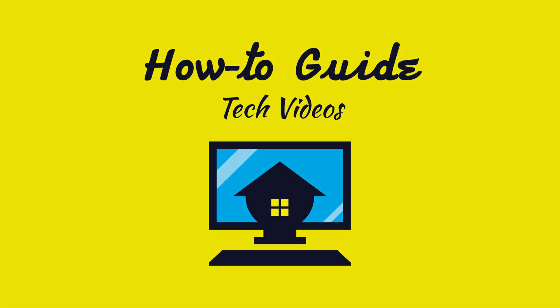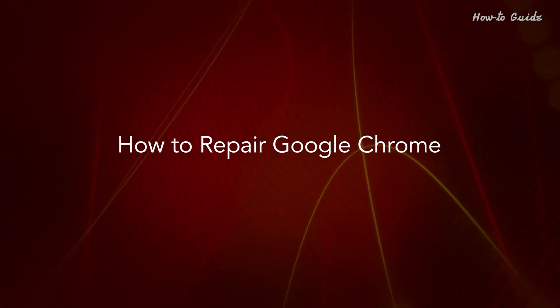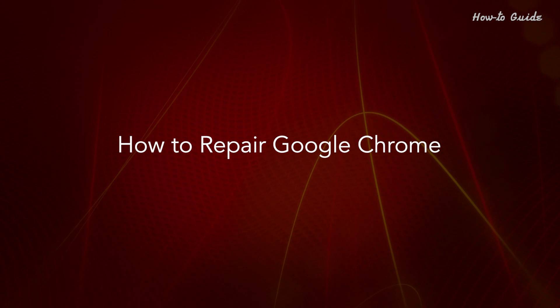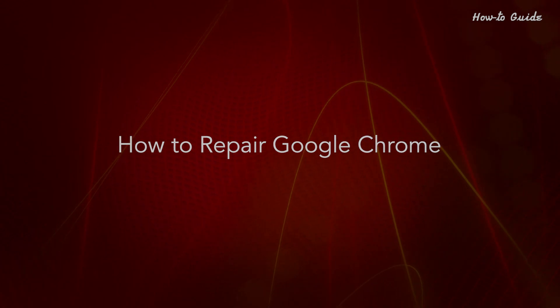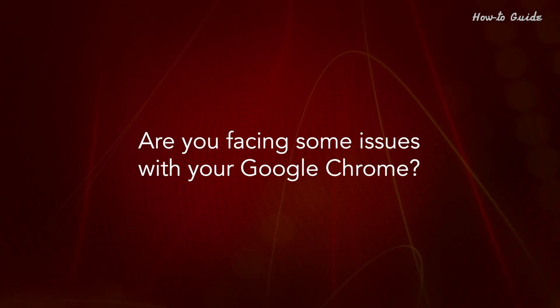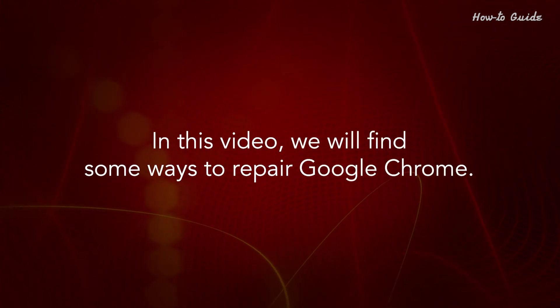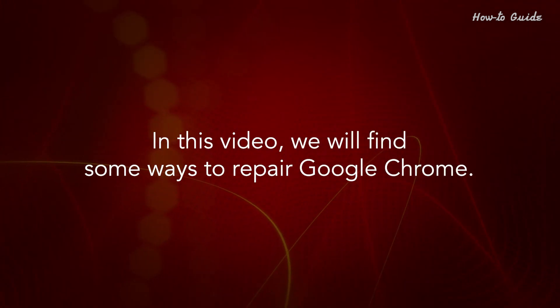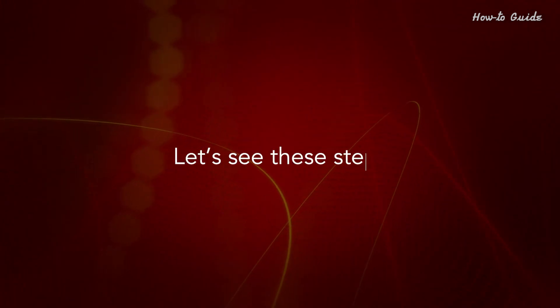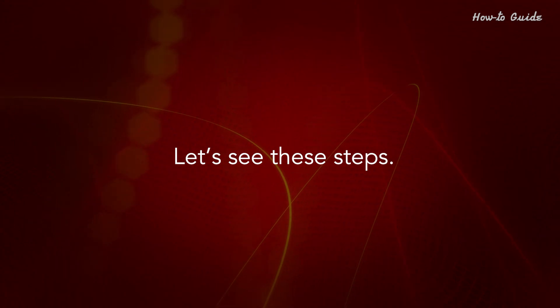Welcome to this tutorial, How to Repair Google Chrome. Are you facing some issues with your Google Chrome? In this video, we'll find some ways to repair Google Chrome. Let's see these steps.